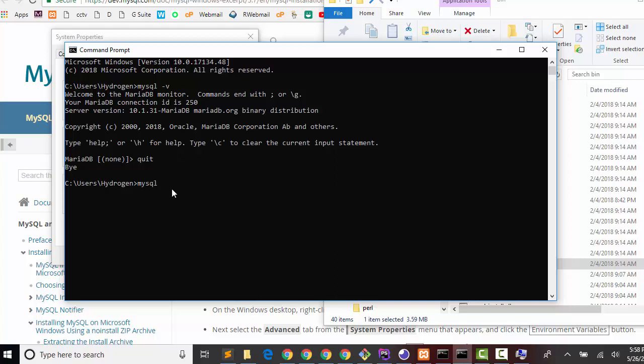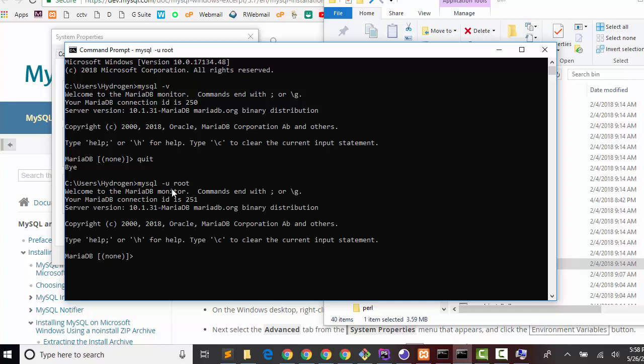My username is root - actually XAMPP default username is root and password is nil. Now you're in the console.